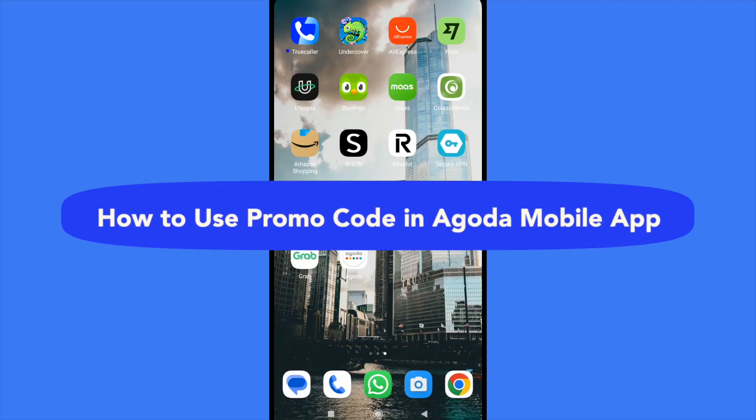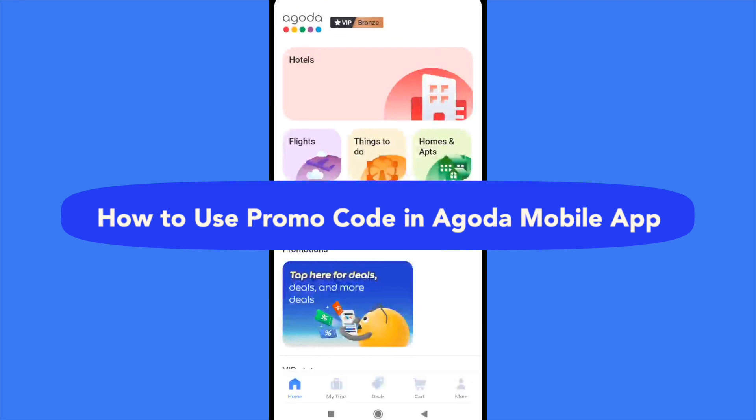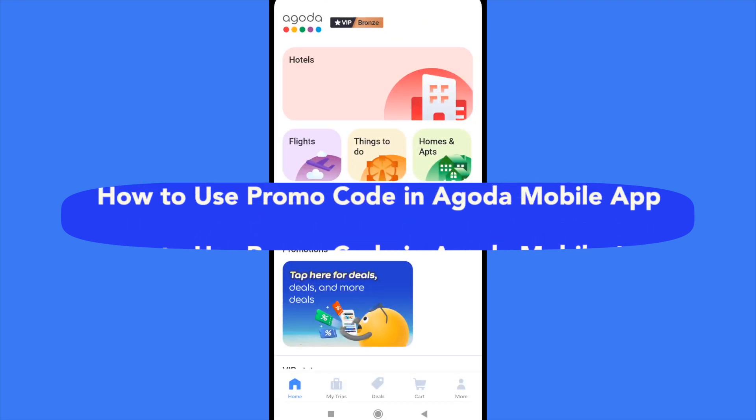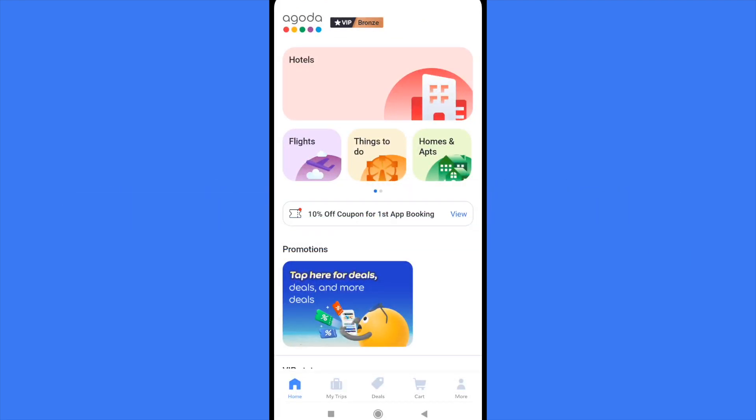How to use promo code in Agora mobile app. Hello everybody and welcome to our channel. Today you're going to learn how you can use your promo code here in Agora mobile. So please watch till then to properly understand the tutorial.